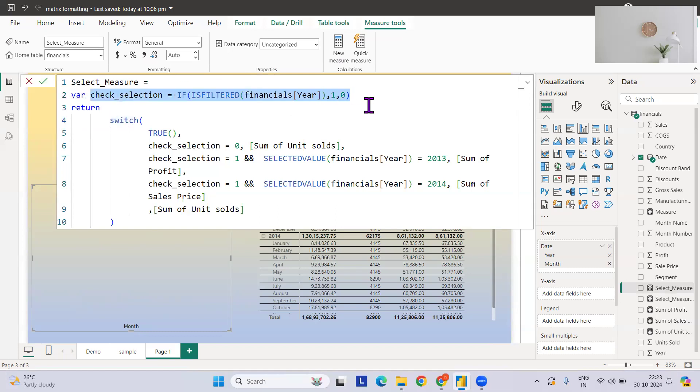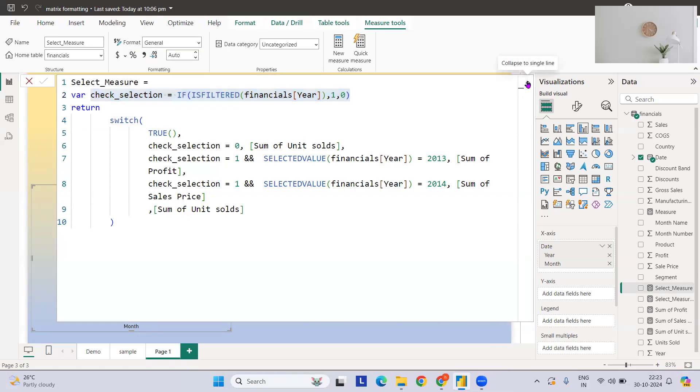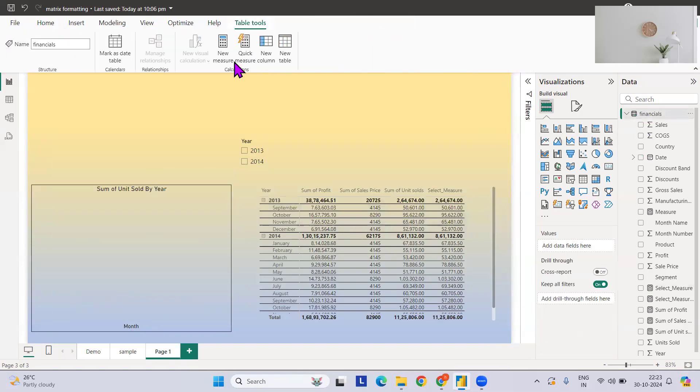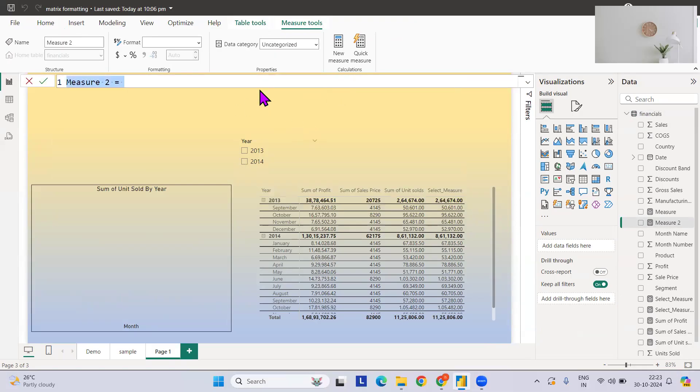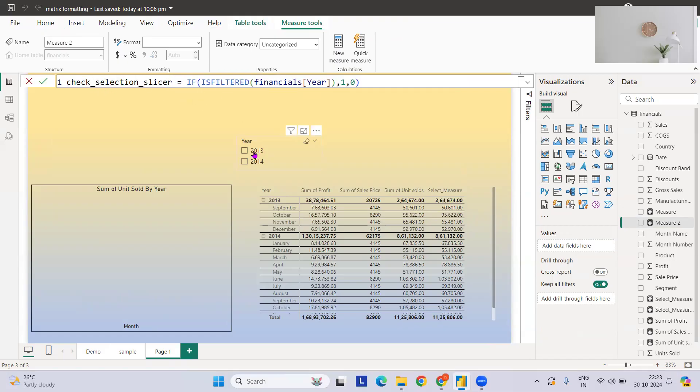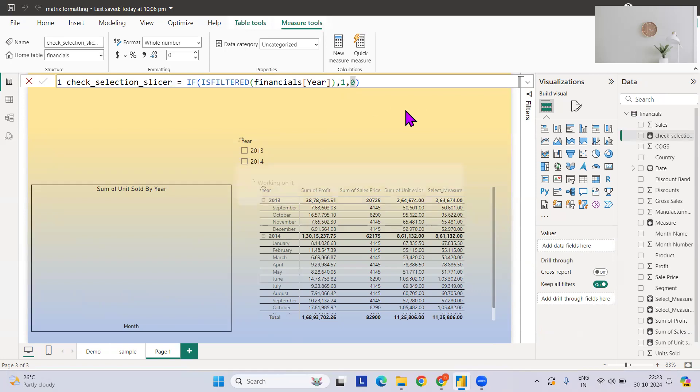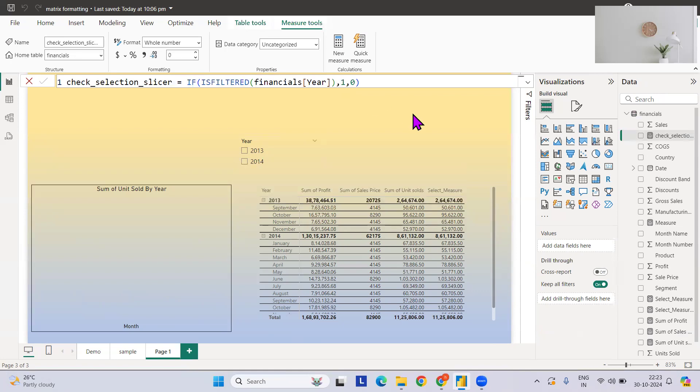Let me first explain why I have used this thing. I will just create one more measure and this will help you to clear one more concept called check slicer. What it does is: if anything is selected then it will return me one, if anything is not selected it will return me zero.